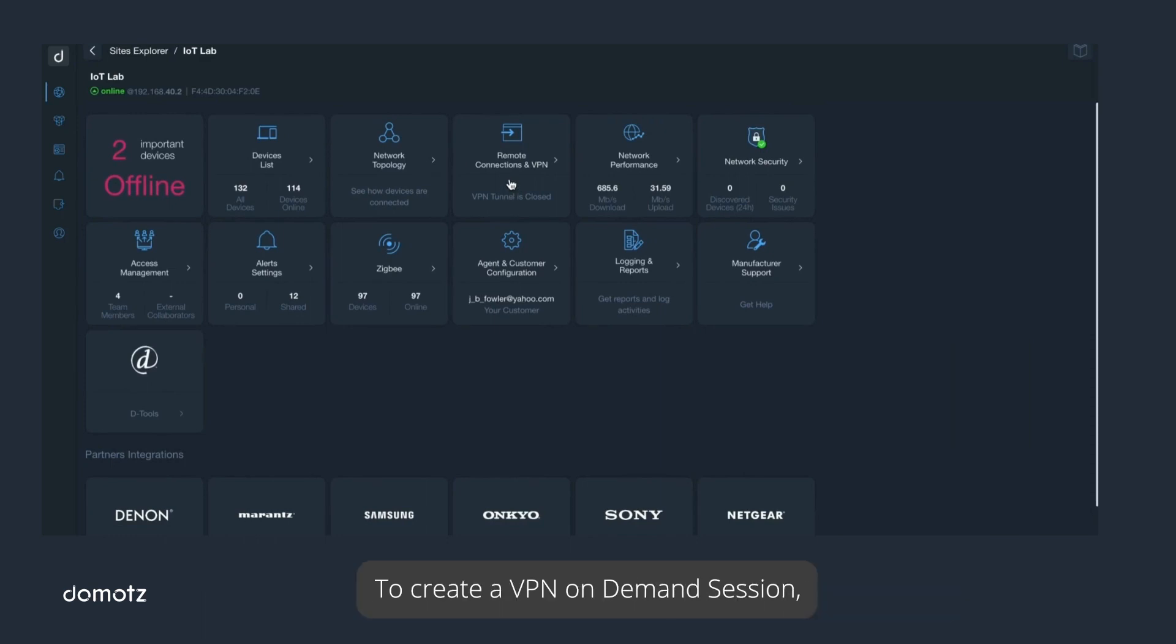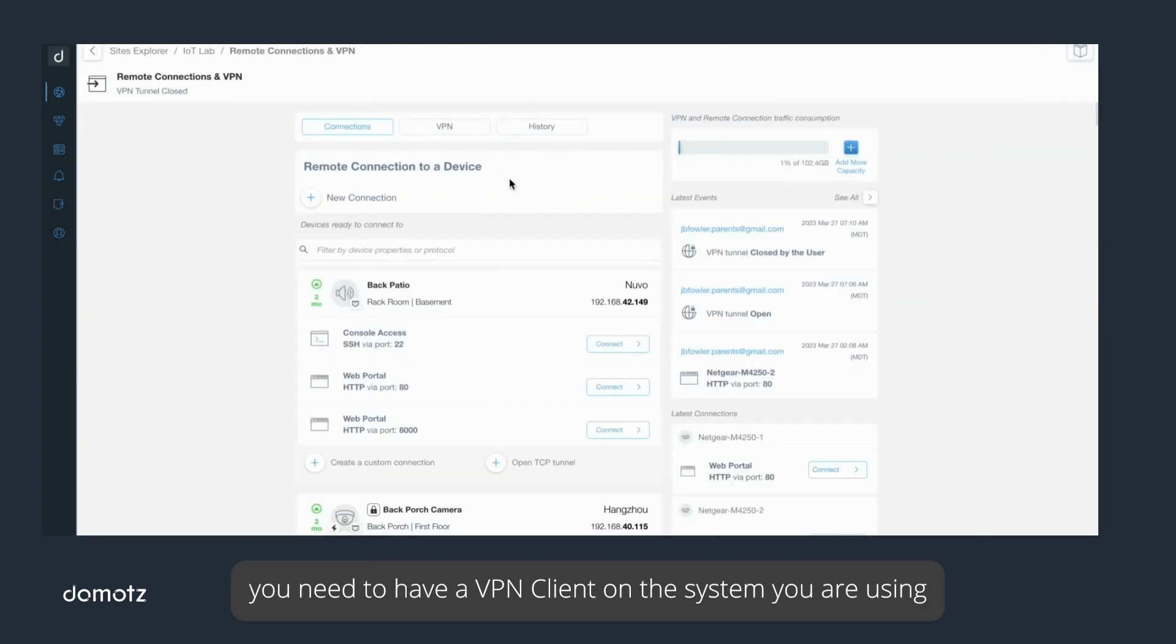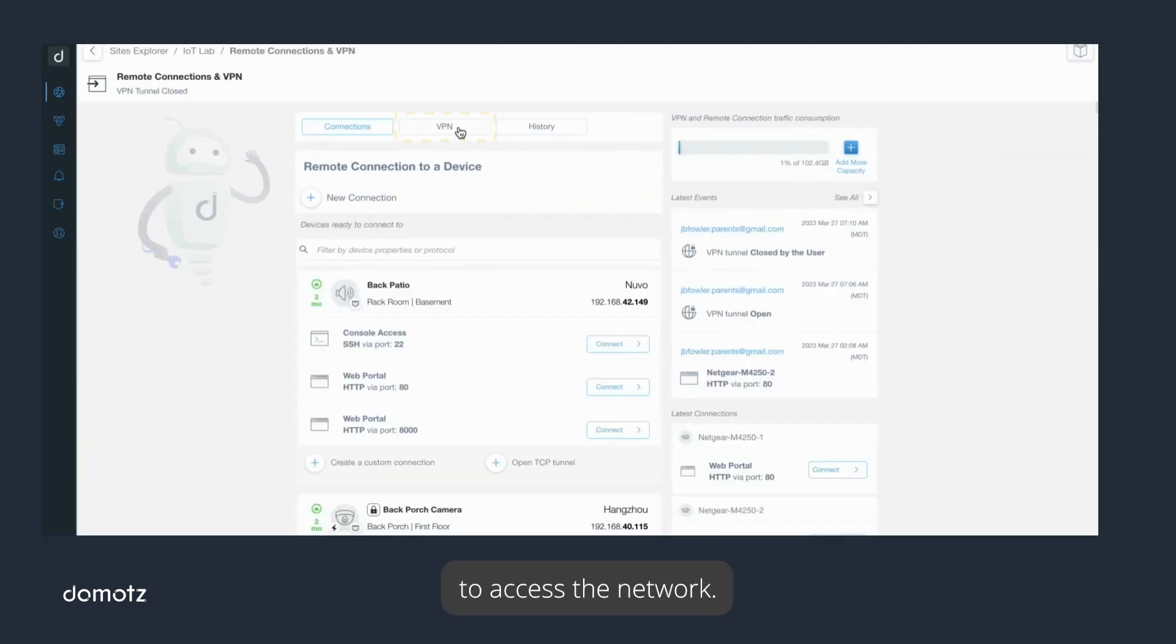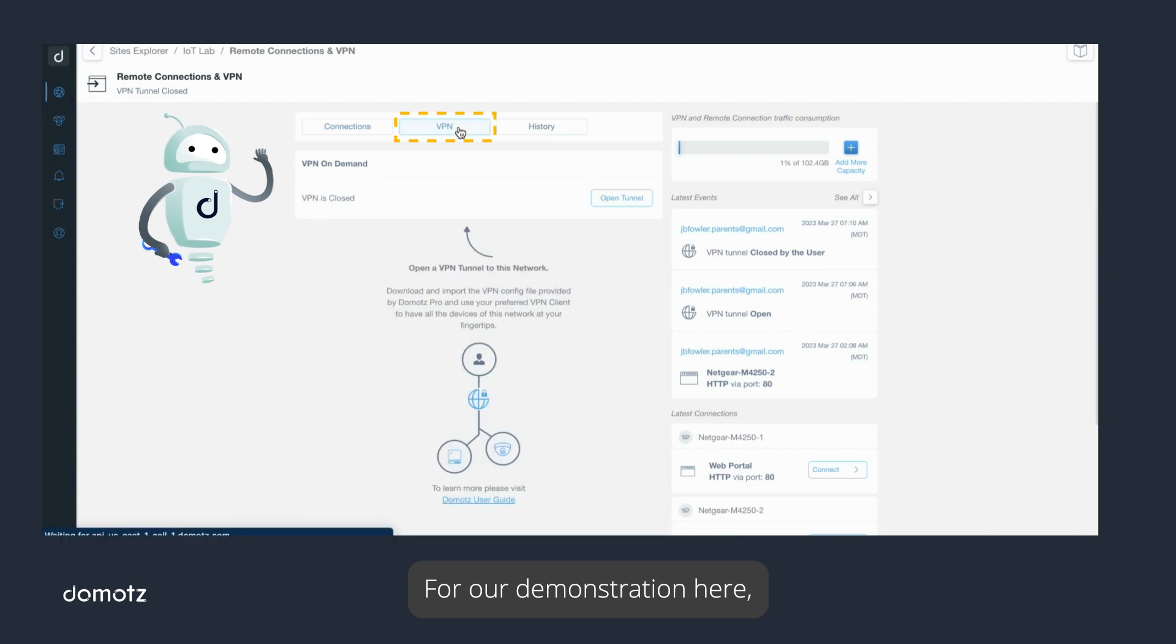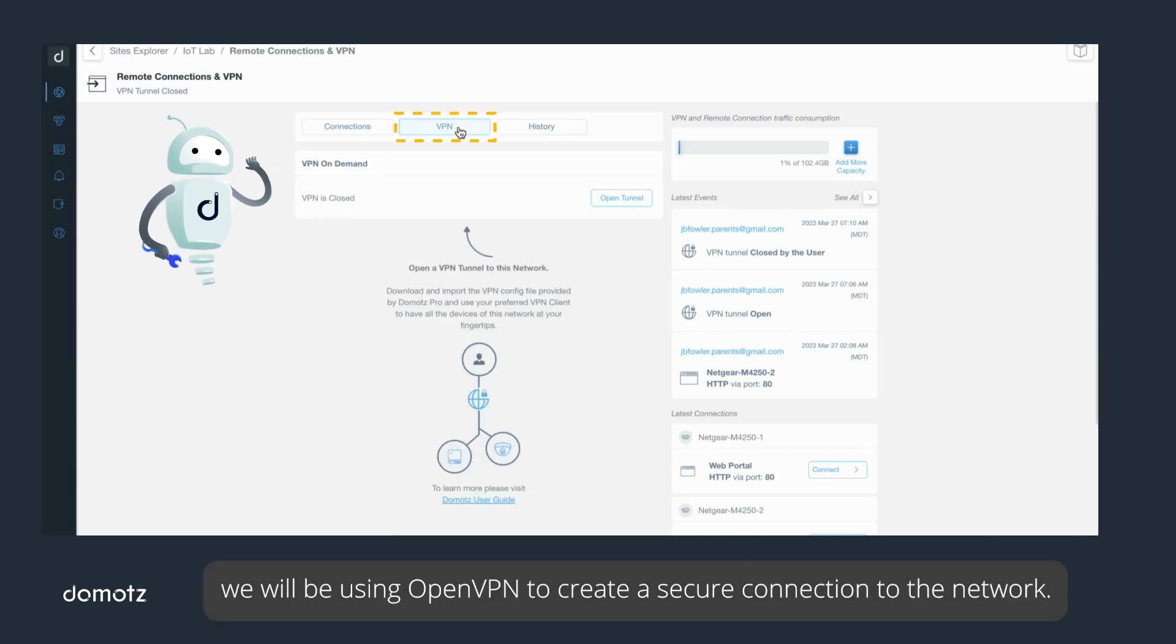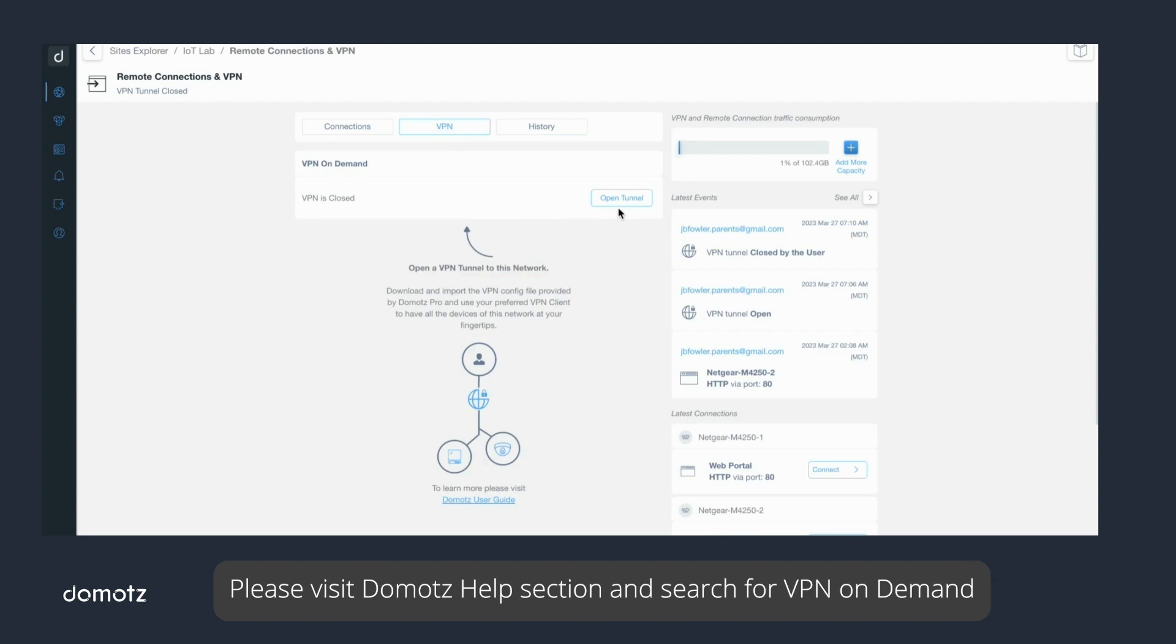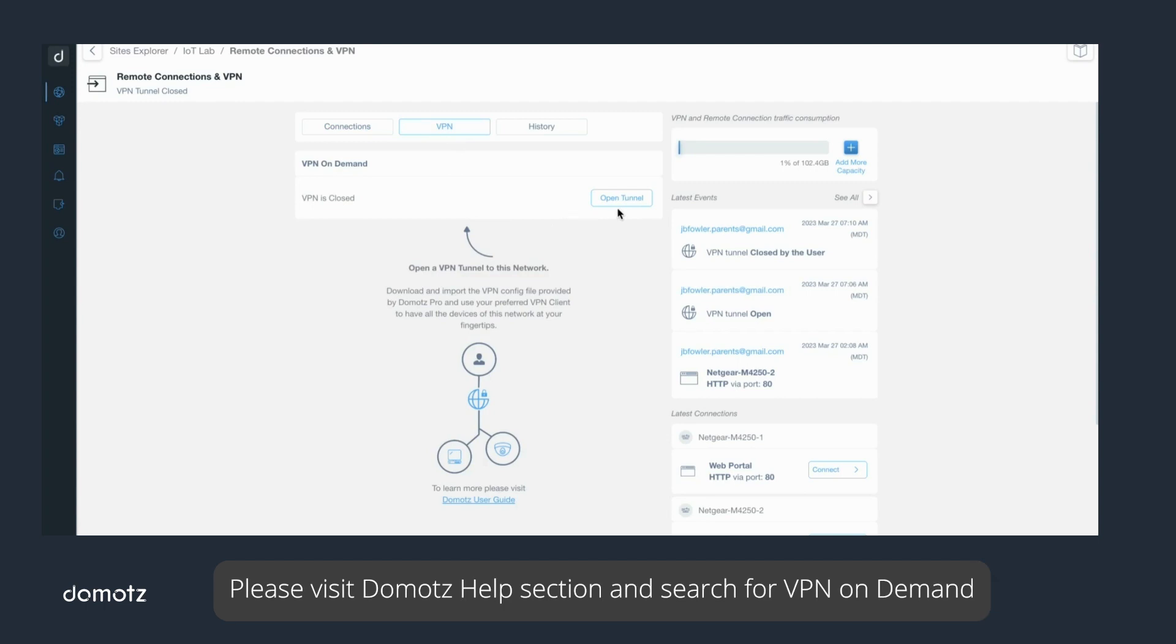To create a VPN on demand session, you need to have a VPN client on the system you are using to access the network. For our demonstration here, we will be using OpenVPN to create a secure connection to the network. Please visit Domotz help section and search for VPN on demand if you need more help setting up your VPN client.